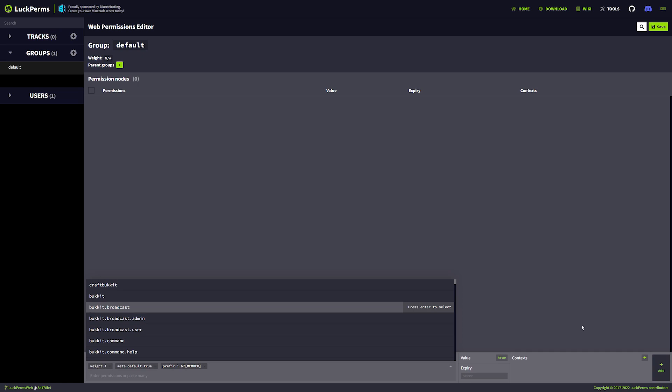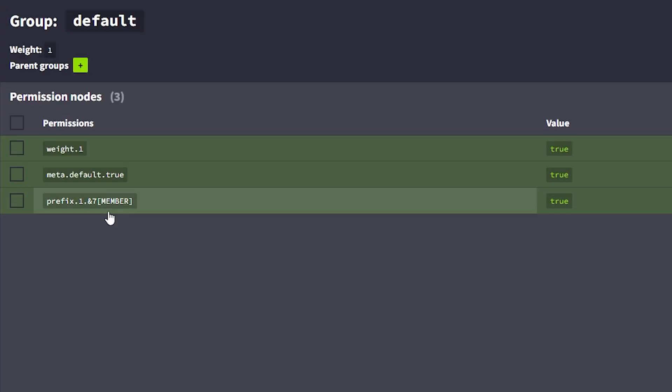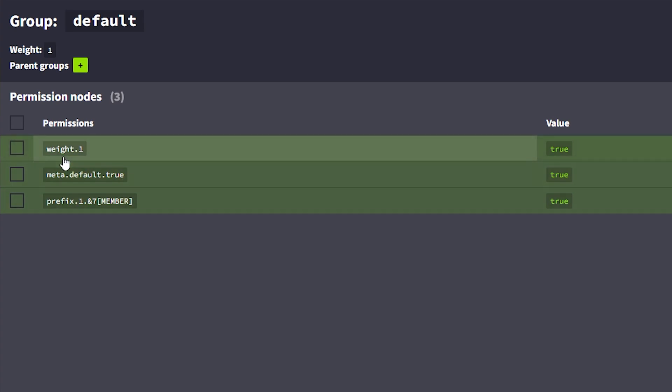Now we can just click on 'add' in the bottom right corner — and all that stuff has been added. We got a prefix, it is the default group, and it has a weight of one.